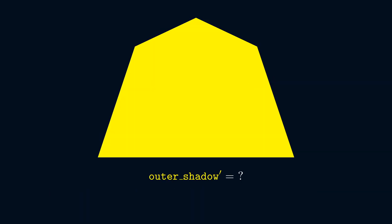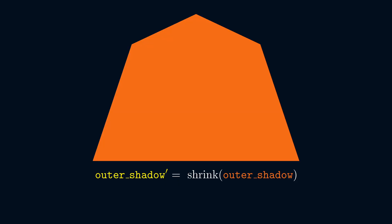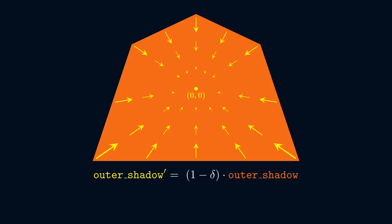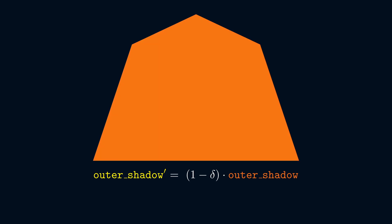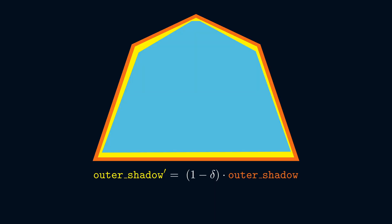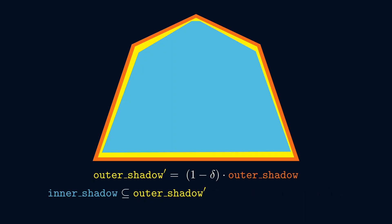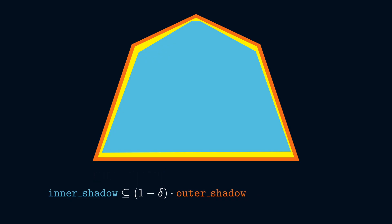Fortunately, there's a very natural choice that works quite well. The idea is to shrink outer shadow by a scalar factor. We choose a base point from the interior of outer shadow, and then we push each of its other points toward the base point by an amount proportional to the starting distance. We can even choose the base point to be the origin, giving this definition a particularly succinct form. Outer shadow prime equals 1 minus delta times outer shadow, where delta is a small positive number. With this definition, along with the fact that outer shadow is convex, the proof that outer shadow prime is contained in the interior of outer shadow is straightforward. Now all that's left for us to prove is that inner shadow is contained in 1 minus delta times outer shadow.